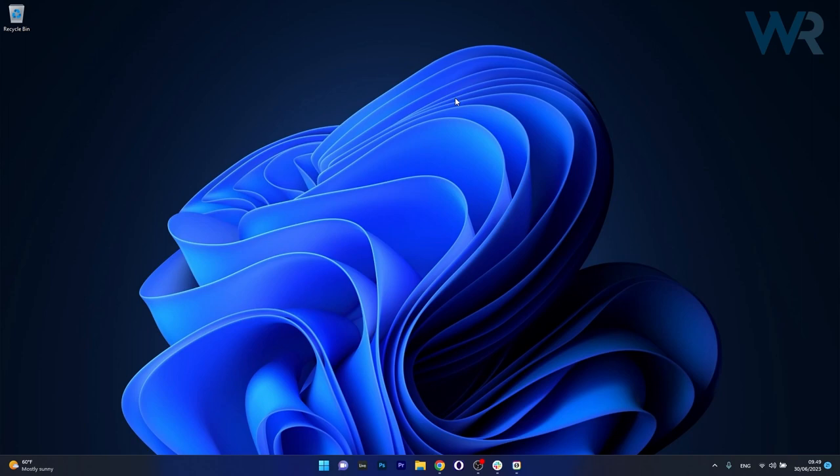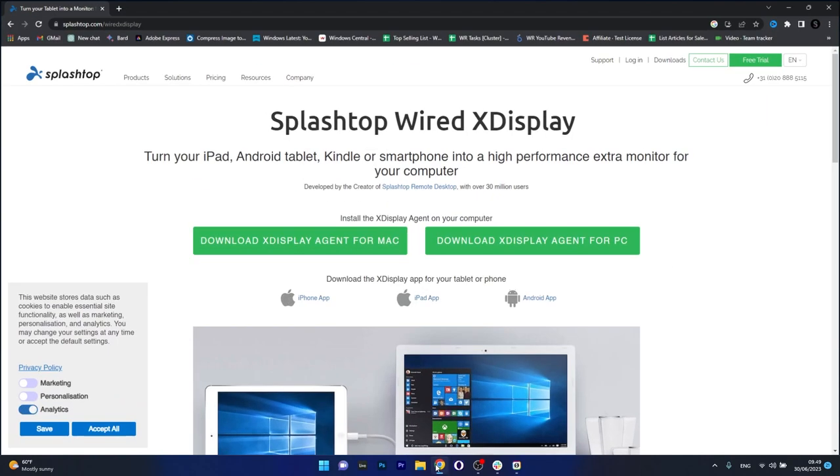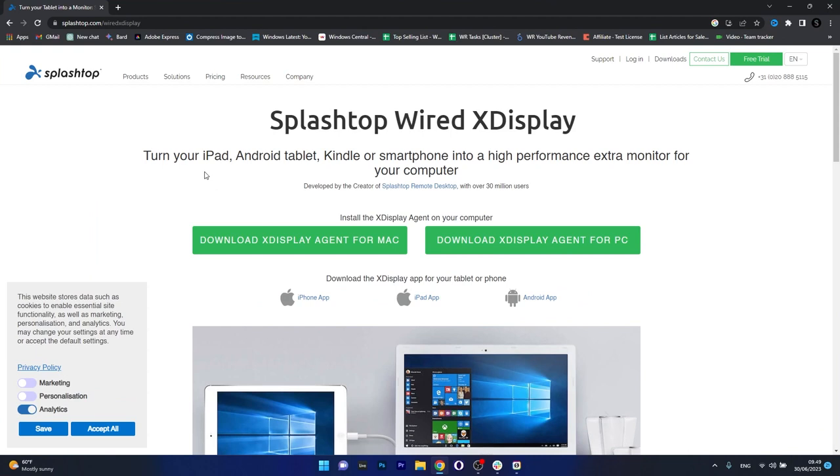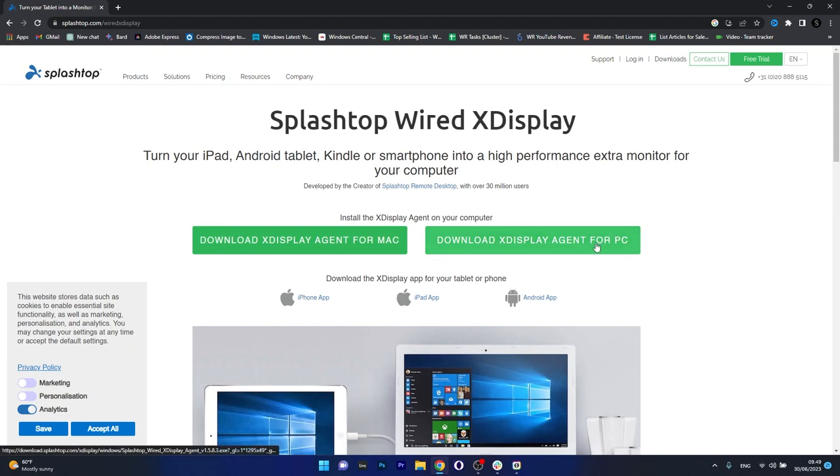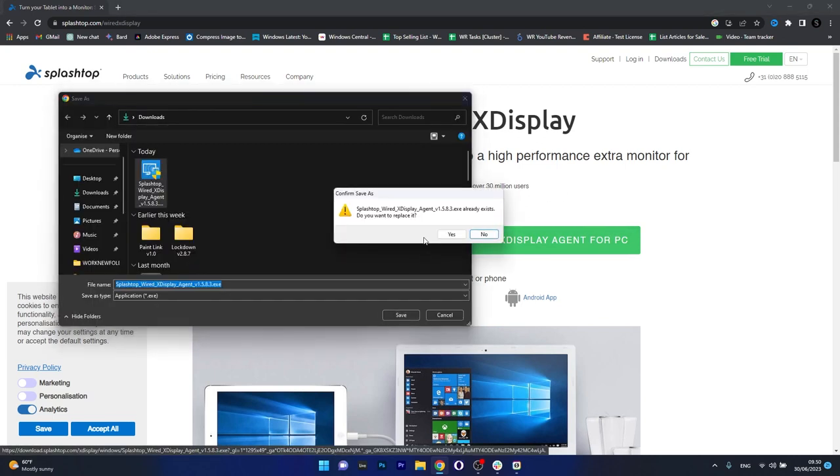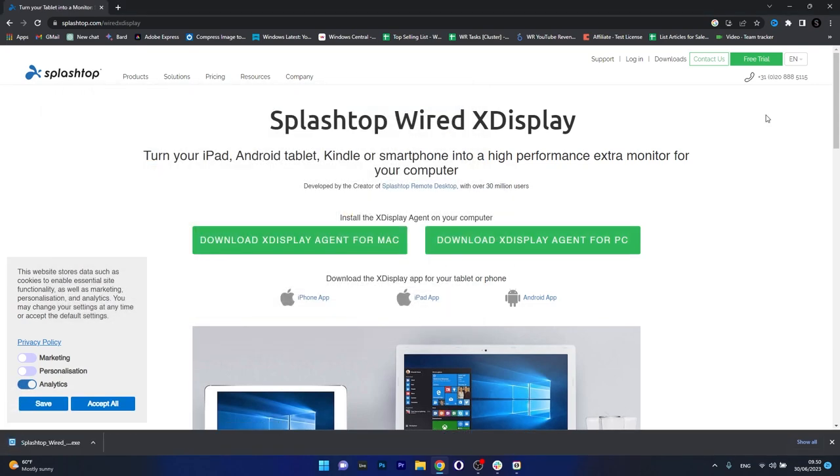So let's start with the PC. Open up your default browser and access the link that I posted in the description below. This is Splashtop Wired X-Display which will help you hook up your iPad to your laptop or PC and use your iPad as a second monitor. So make sure to download it here for your PC, then click on save and afterwards install the application on your PC.